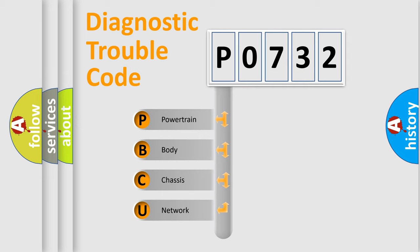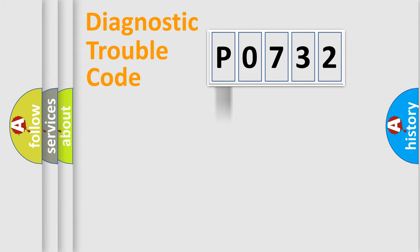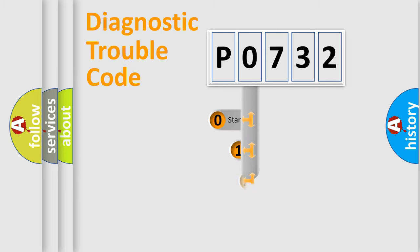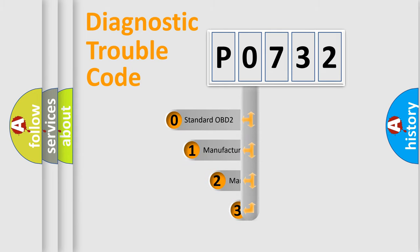We divide the electric system of automobile into four basic units: powertrain, body, chassis, and network. This distribution is defined in the first character code.